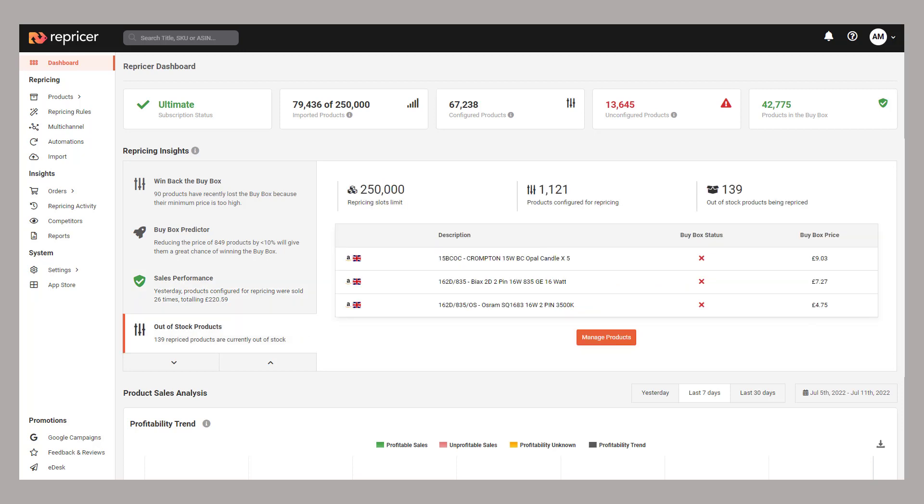And lastly, out-of-stock products gives you a breakdown of products that have sold well in the past that are now out of stock, so you should have a look and see if there's anything you can do to get them back into stock.